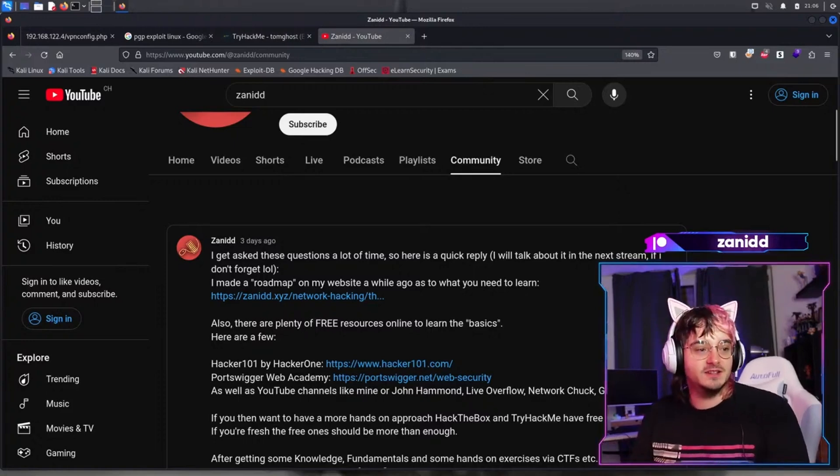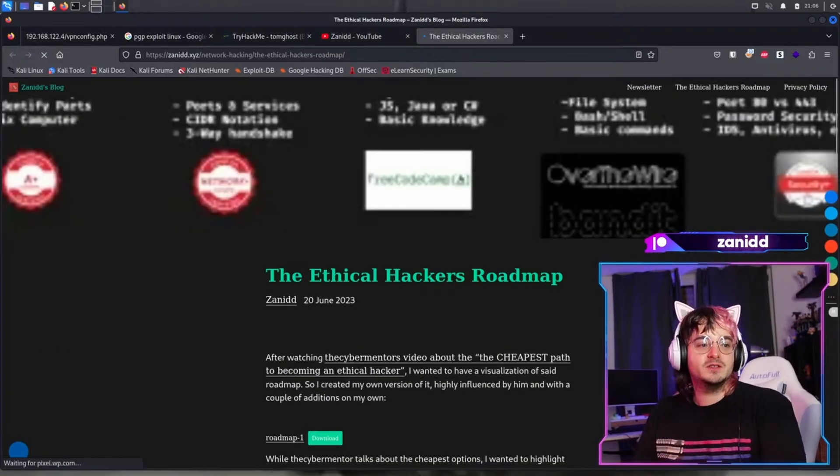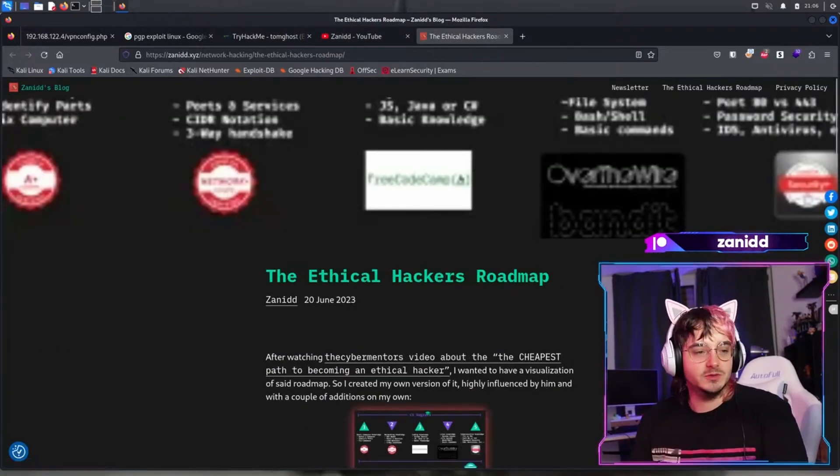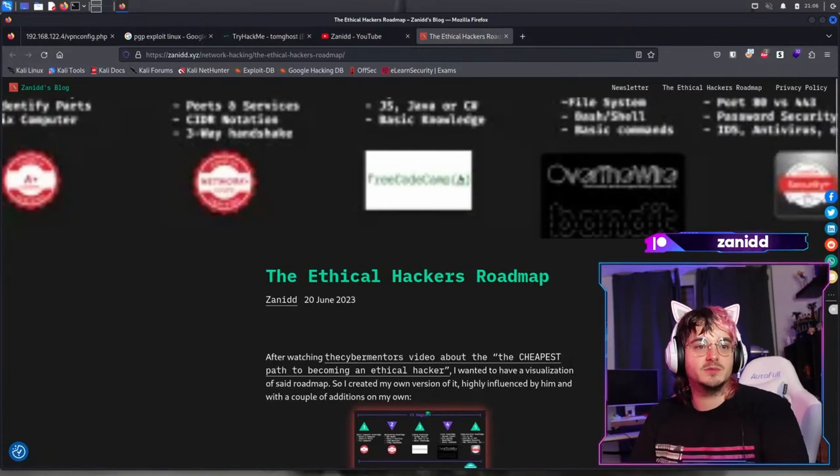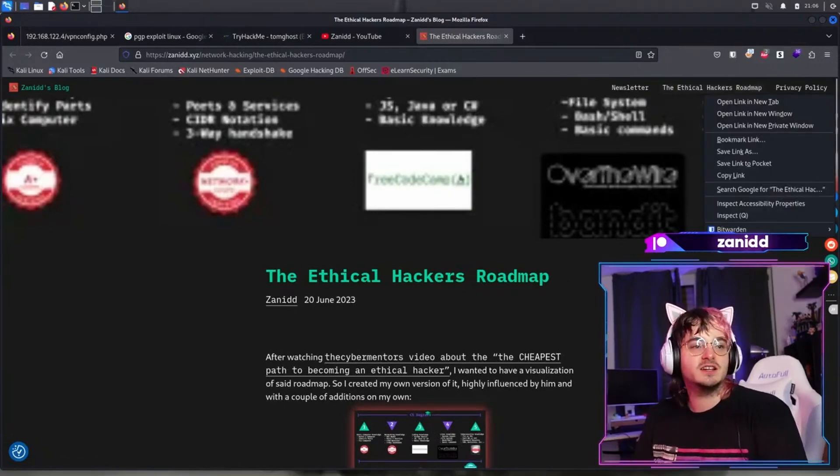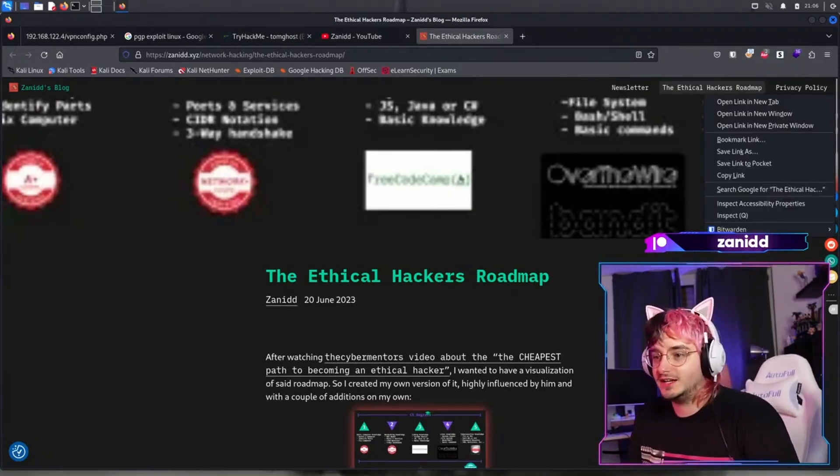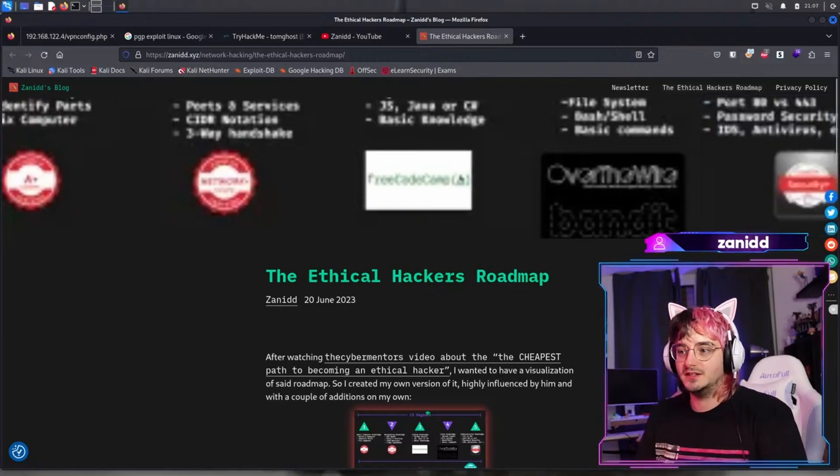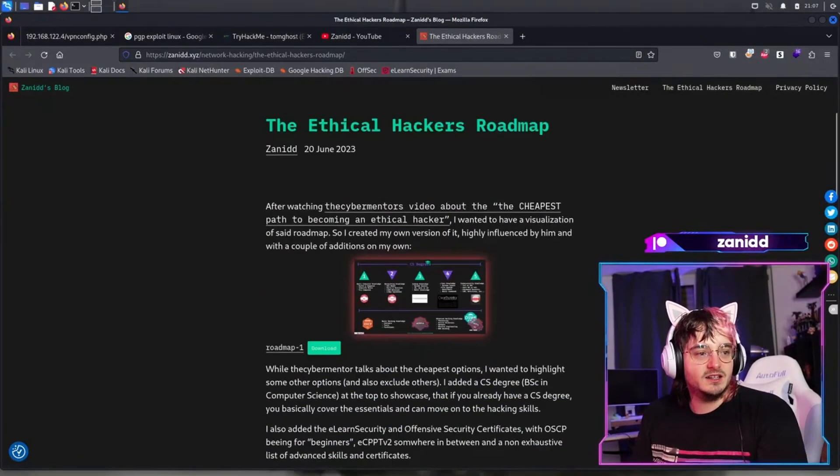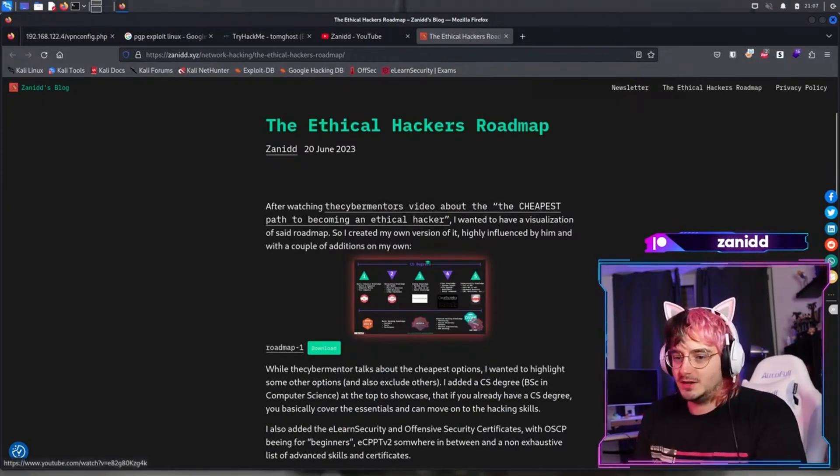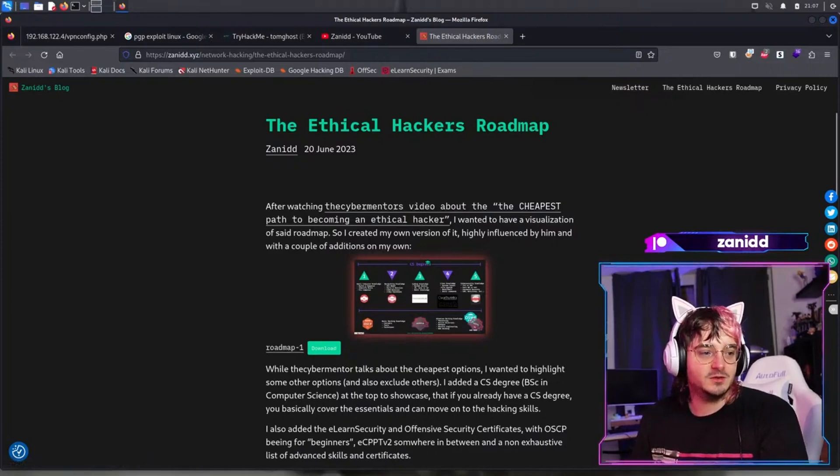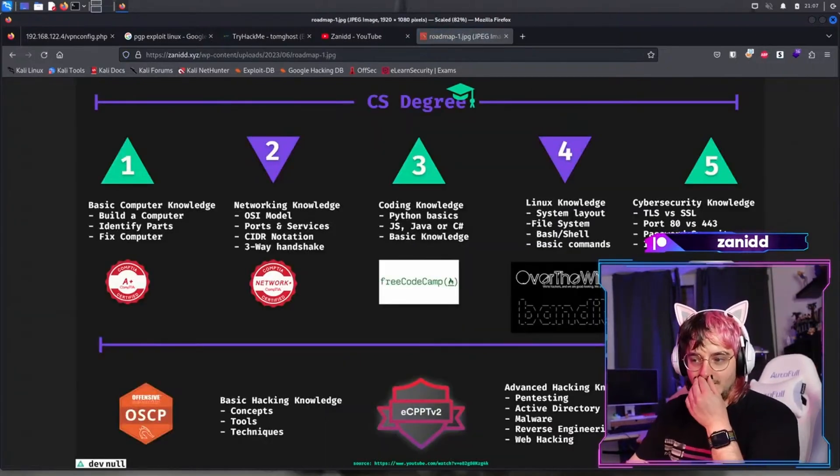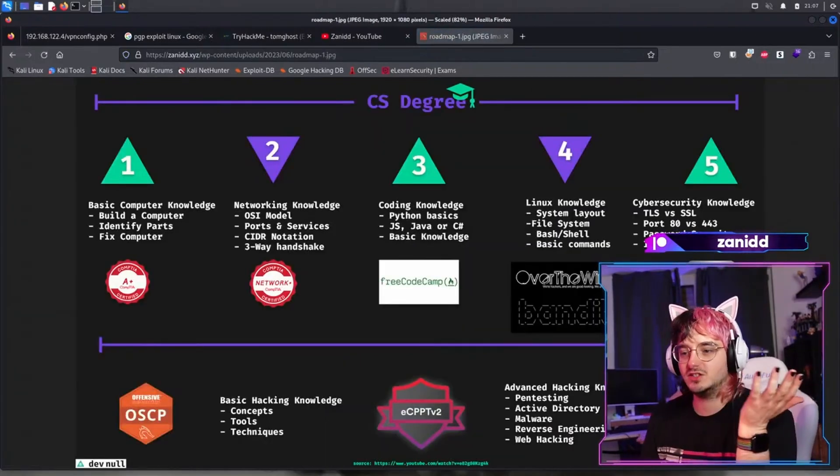So we can have it nicer as an image. You can find the image via the community tab. It's on my webpage, zenit.xyz. And here you have the ethical hackers roadmap right at the top of the website. I got inspired by a video of the Cybermentor to create this kind of roadmap and you can watch it, you can download it, you can read it.